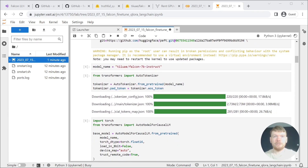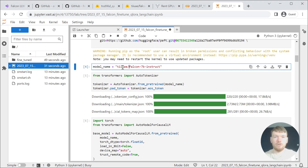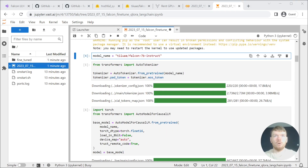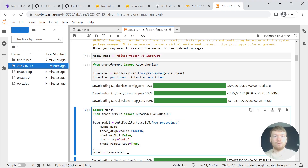Then we are selecting the base model that we are going to fine-tune. You can fine-tune the 40B variants, but this would require superior hardware. We are instantiating the tokenizer and the base model. For now, we are assigning the model to point to the base model, which is necessary to illustrate the difference after fine-tuning.